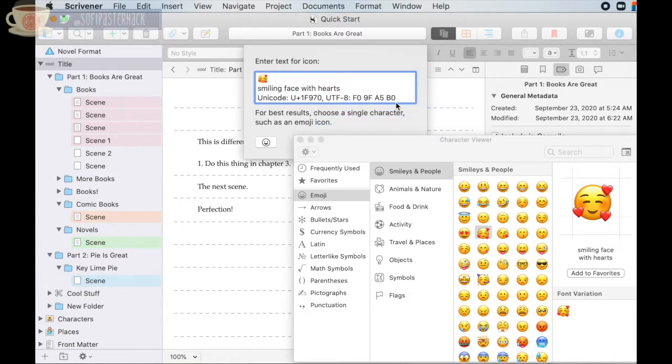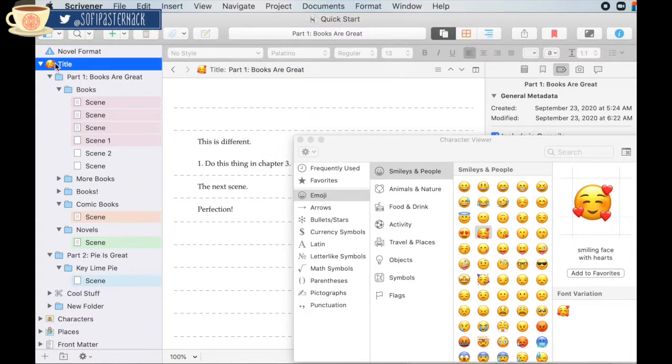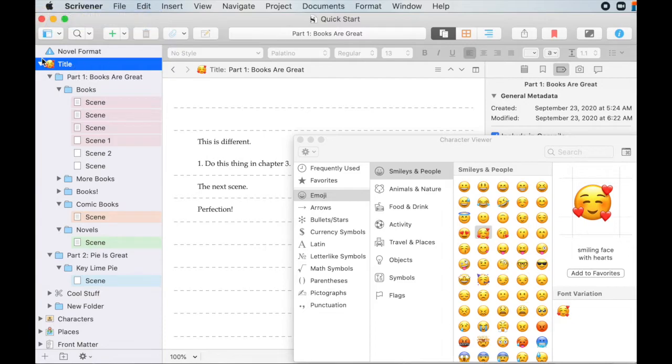So here it is. All right. And okay. So now we see that this changed up here. So yay. There's my emoji for my manuscript. It's the heart space manuscript.